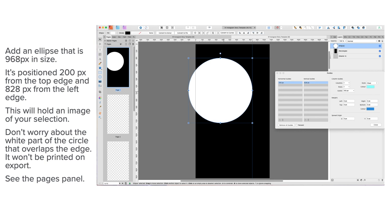See the pages panel. See page one there in the panel—the white part of the circle outside the border is actually cut off. That shows you what it will look like.